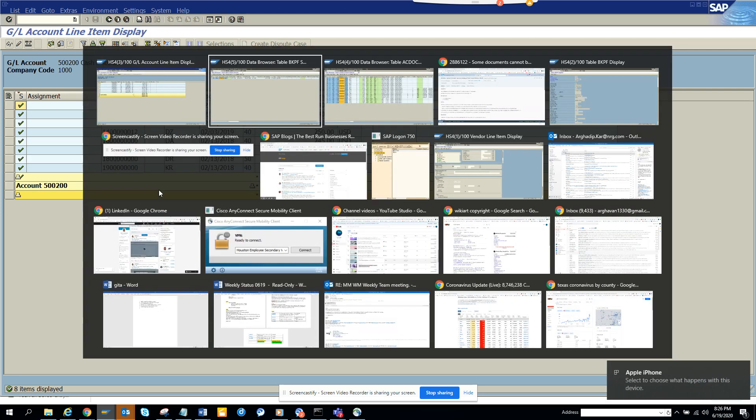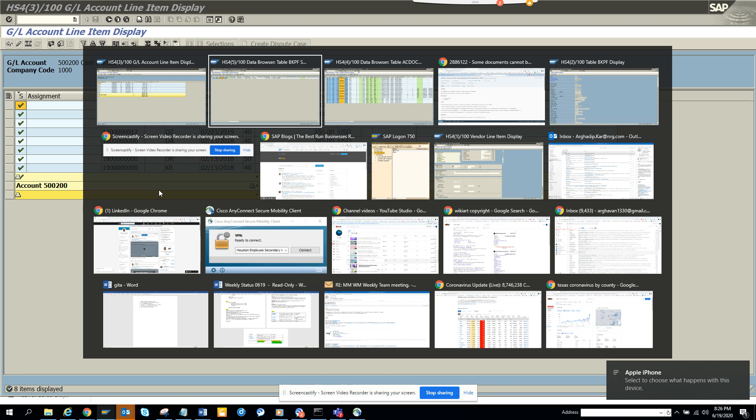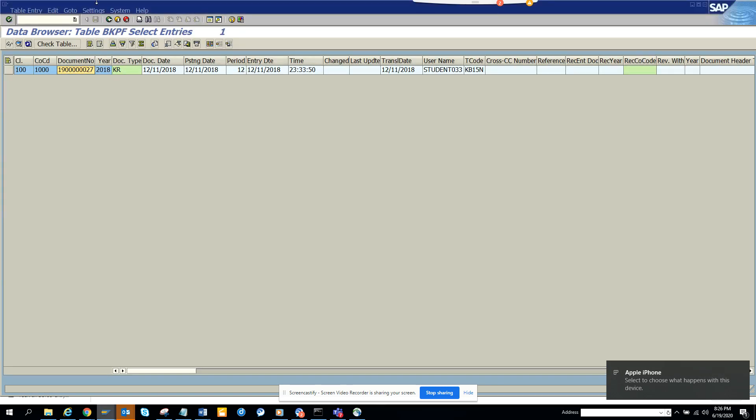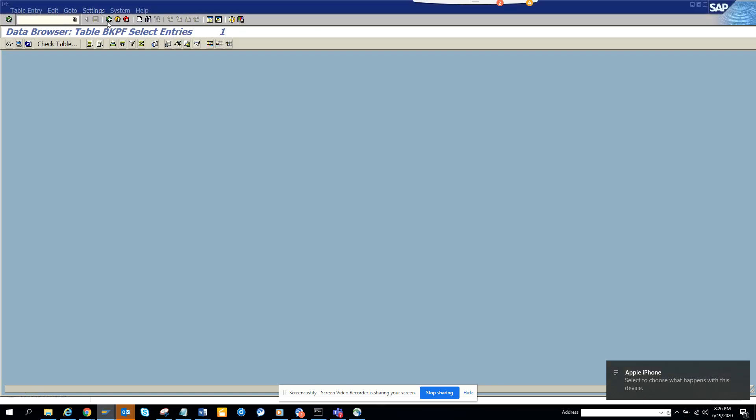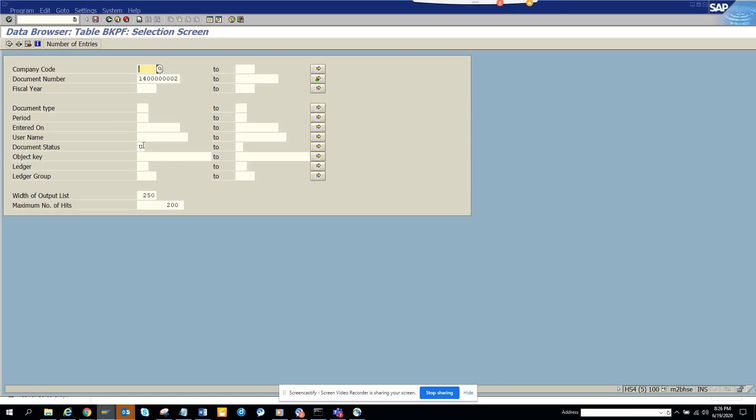Any status that has BKPF BSTAT field - let me show you - BKPF BSTAT field, which is the document status field, as 'U', then it will not show in FBL3N or FBL3H. That's it. Stay tuned to my SAP channel and happy SAP learning.